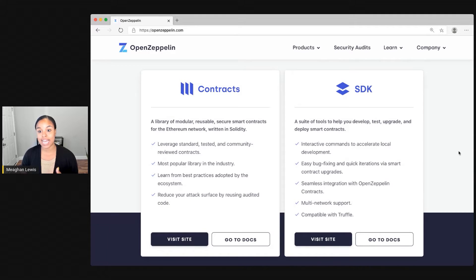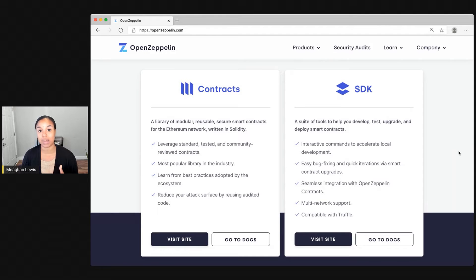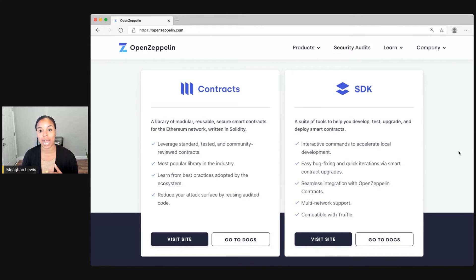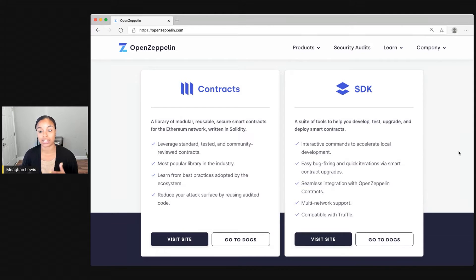The SDK provides a suite of tools to help you develop, test, upgrade, and deploy contracts, all from the command line. So there are really helpful tools to help you interact with your contracts and with your smart contracts library or project in general.